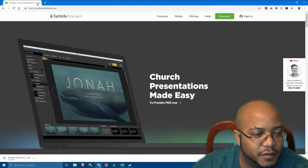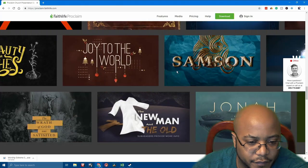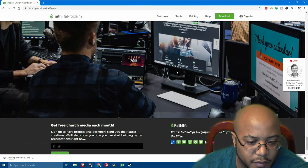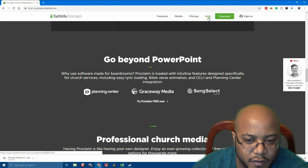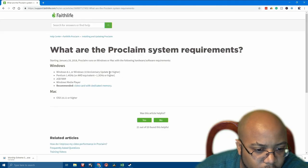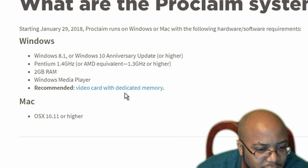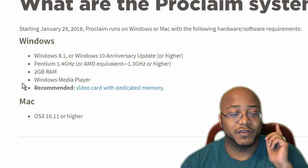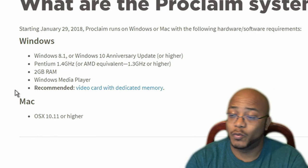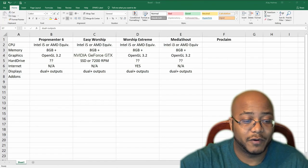Let's go to the last one: ProClaim. Come on guys, please show me where the specs are. There's no way — this is beyond old. So I'm going to ignore theirs because it's outdated. Pretty much what we have so far will cover everything.